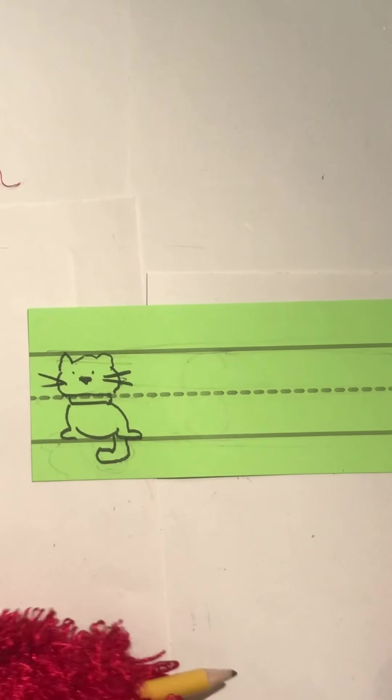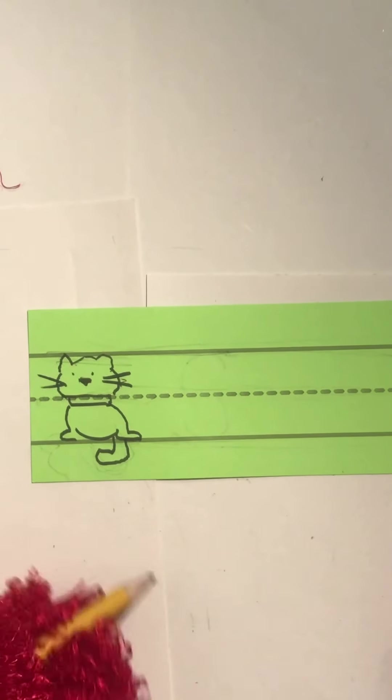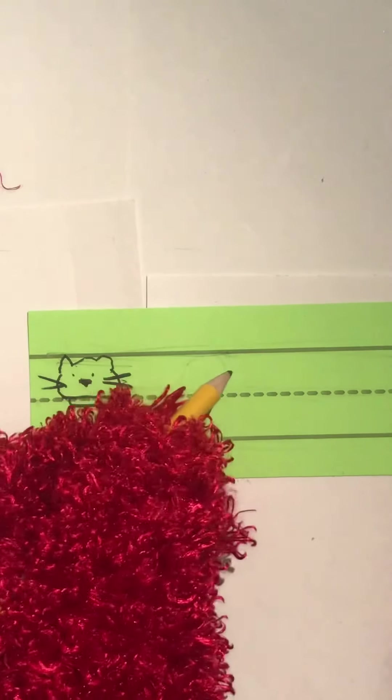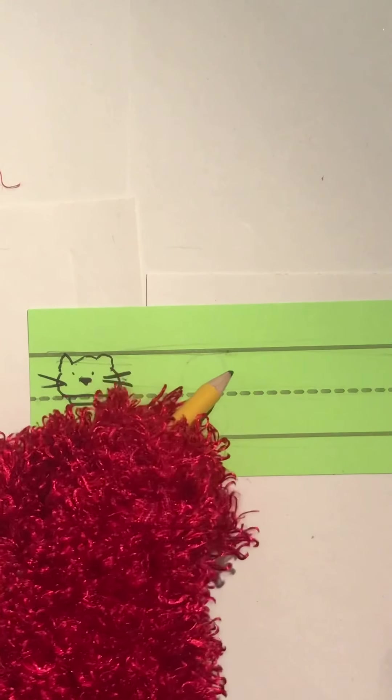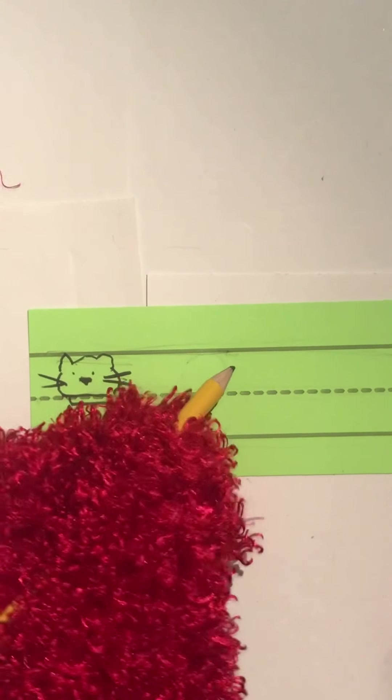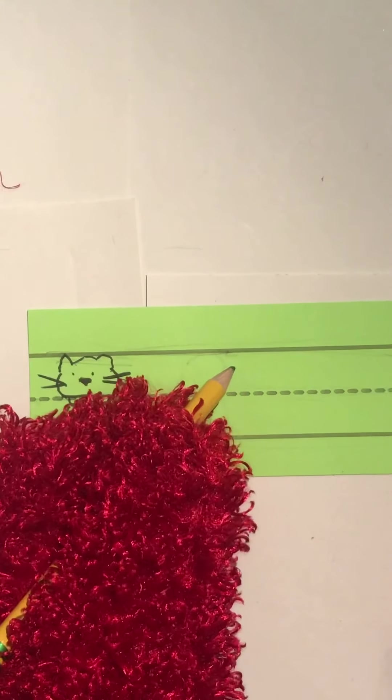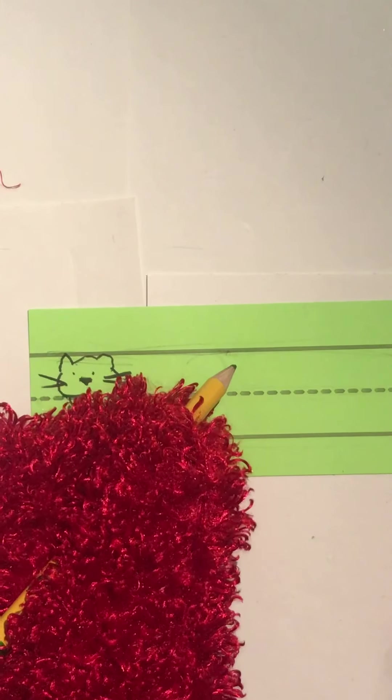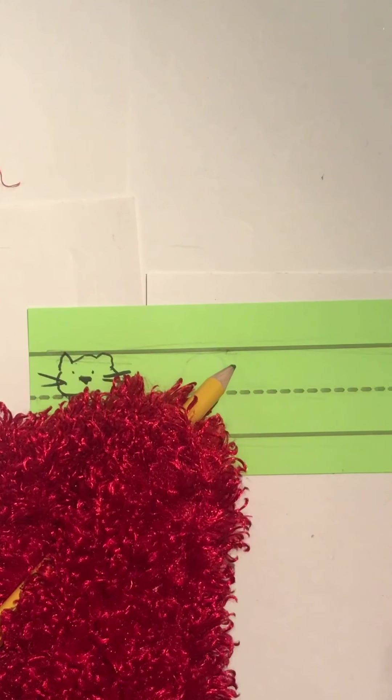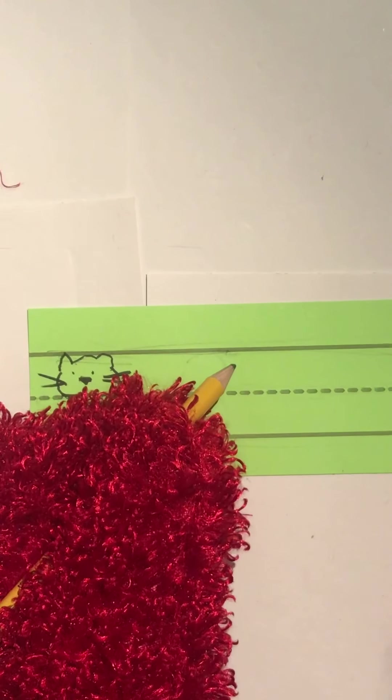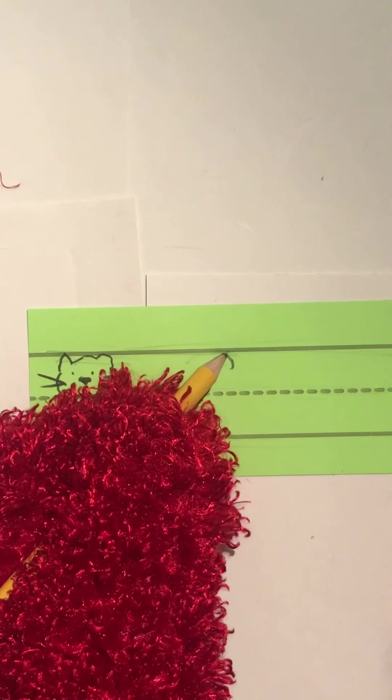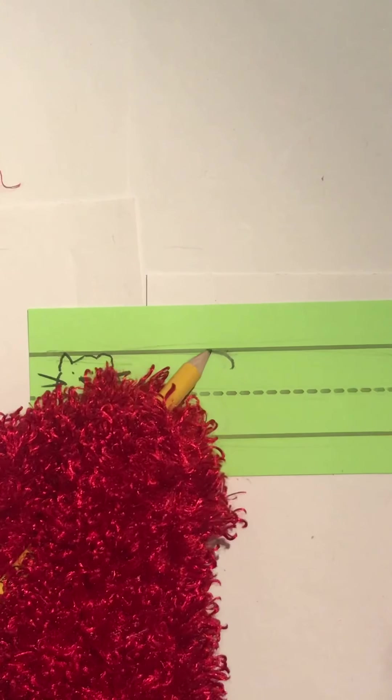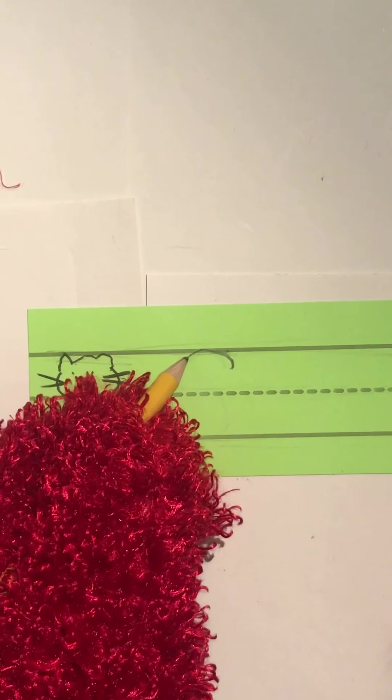So to make an uppercase S, I want to start not up on the headline, but a little bit under the headline. And I want to go up and kind of make like a little mini rainbow sort of shape. And I want to go back towards the cat with it, towards the cat's direction.